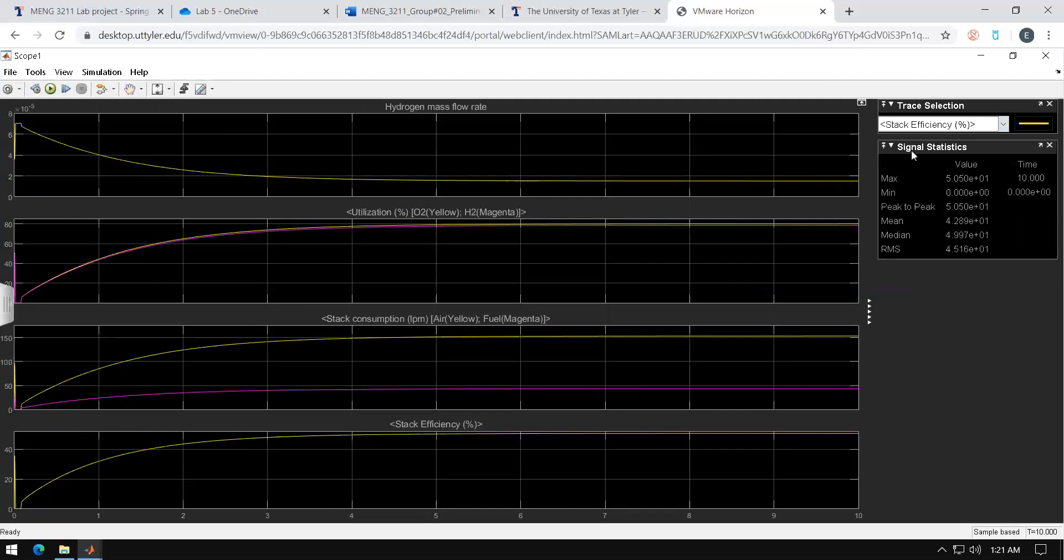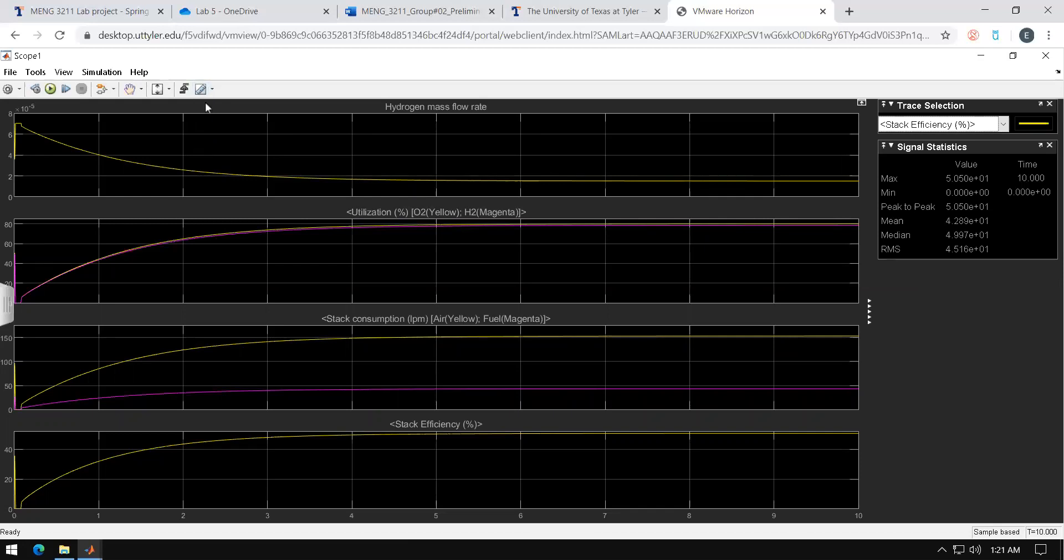For whatever reason if you want to know the efficiency at a certain time you can do that as well. Just go ahead and right click, select the first option which is the ruler.